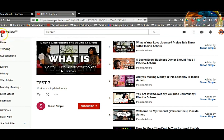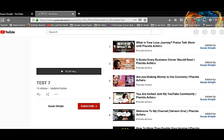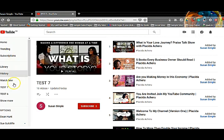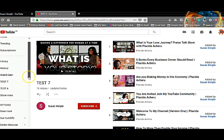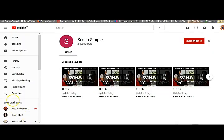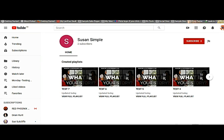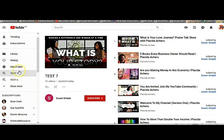So now we're going to refresh the page. My page has been refreshed.